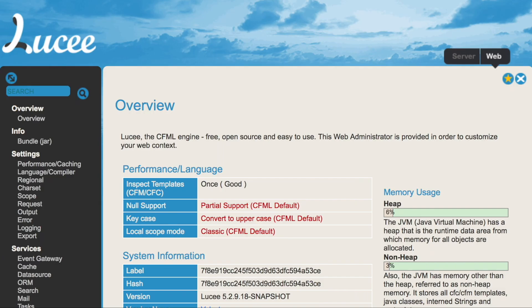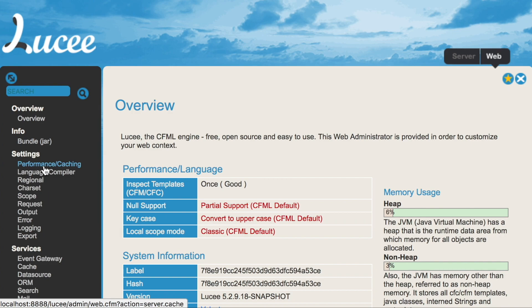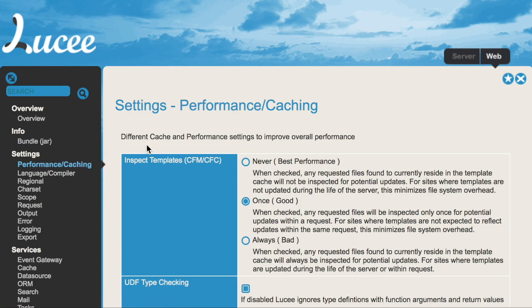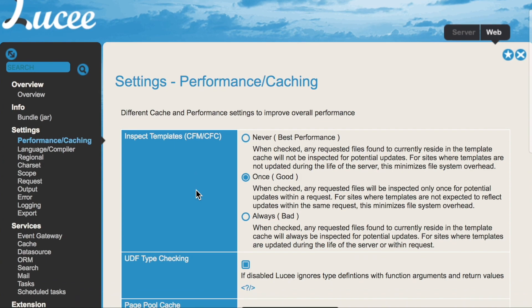In the administrator you have the page performance caching and there is inspect templates. That by default is set to once. So every file is at least checked once for every request for changes.